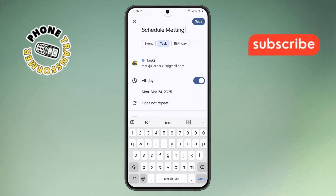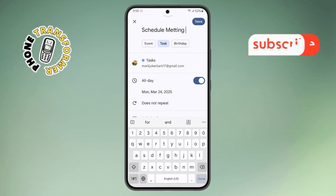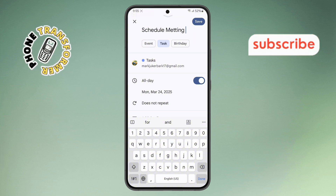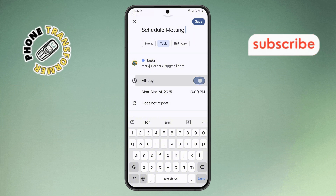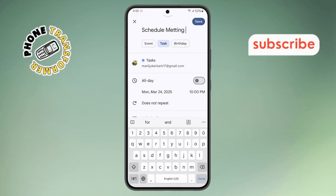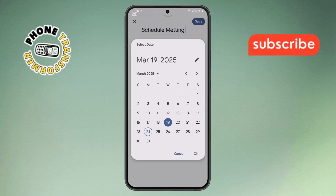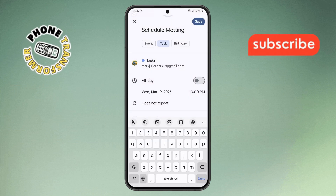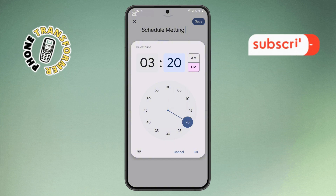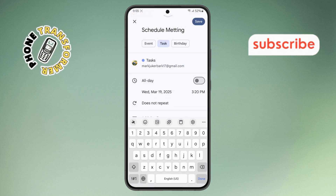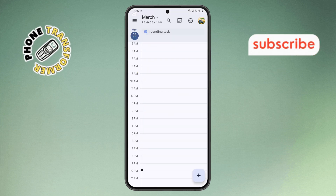Step 8. If you want to set a specific time, make sure to uncheck the All Day option. Choose your desired date, tap OK, and then select the time you want. When everything's set, tap the Save button at the top right corner, and you're good to go.